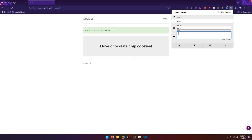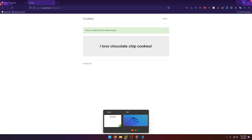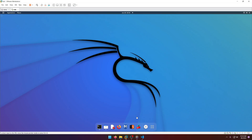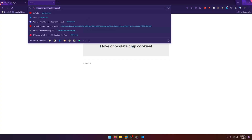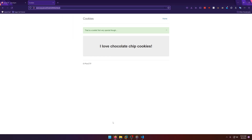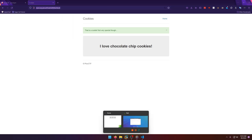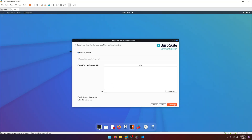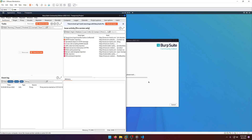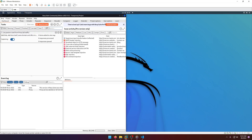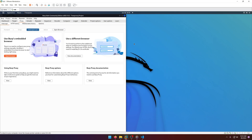I'd rather do this in a more automated, intuitive way. So I'm going to go to my Kali box and open up Burp Suite. Let me go ahead and copy that link so I can use it — let's start Burp. We want to go to Proxy and open the browser.